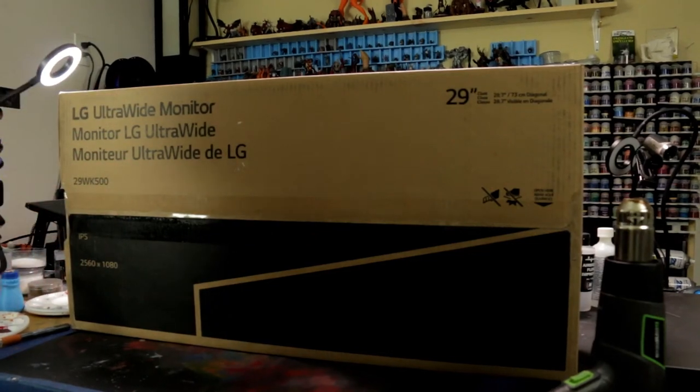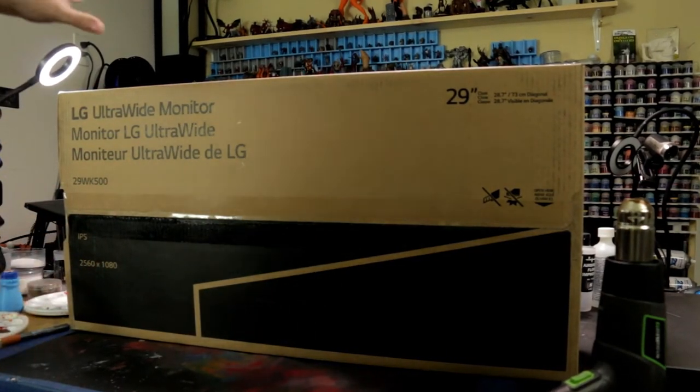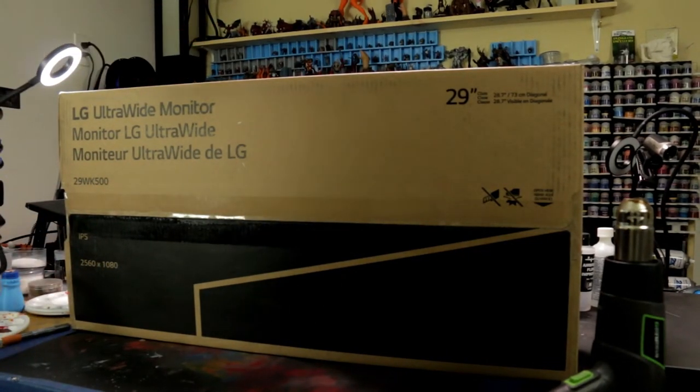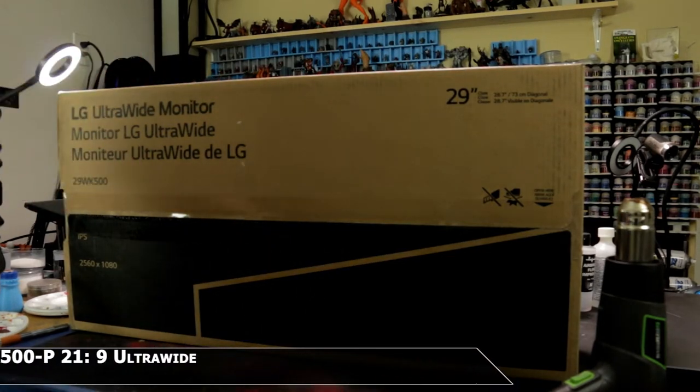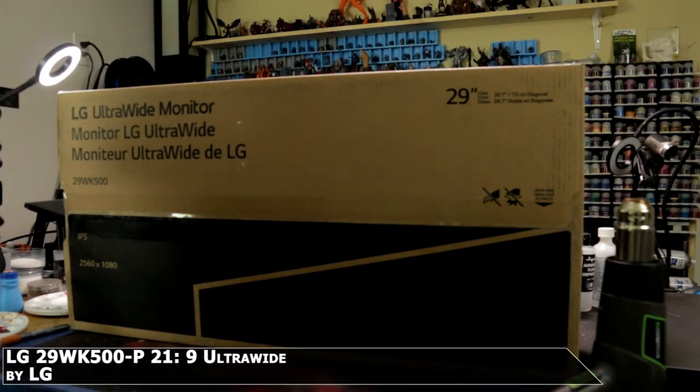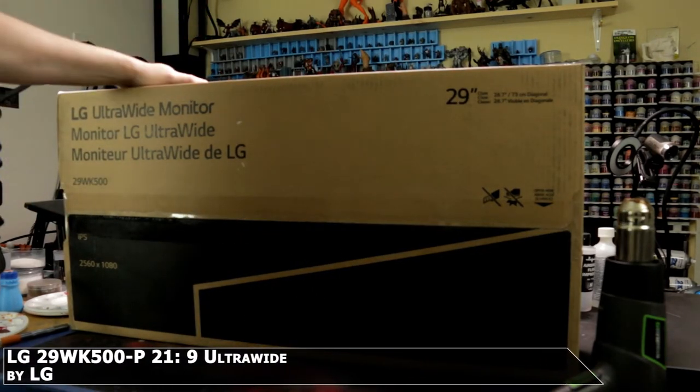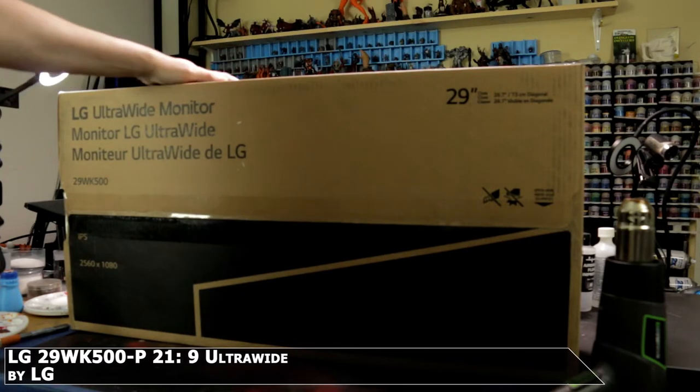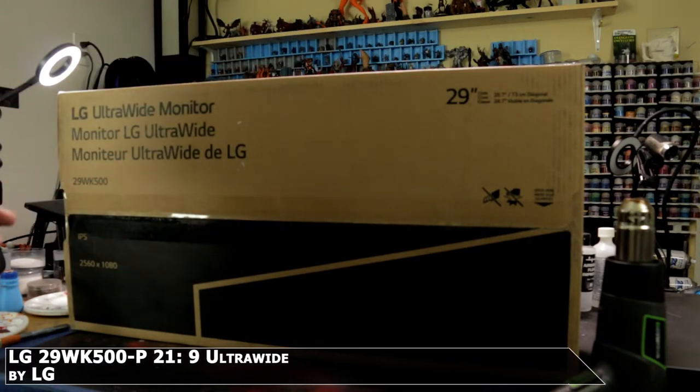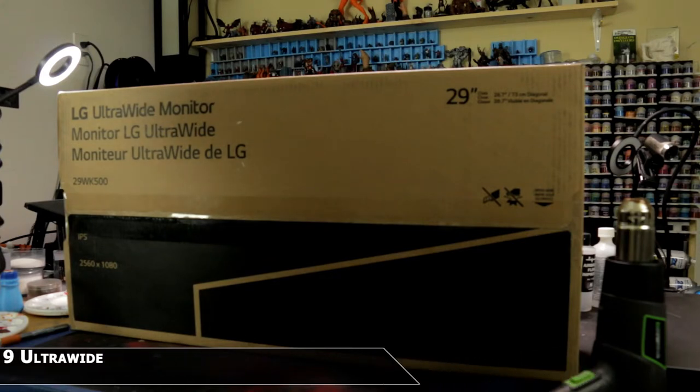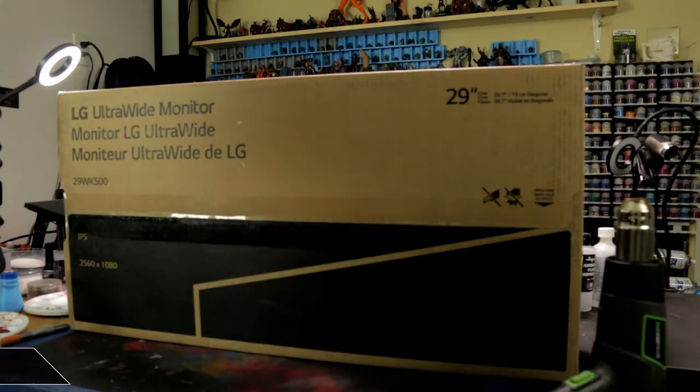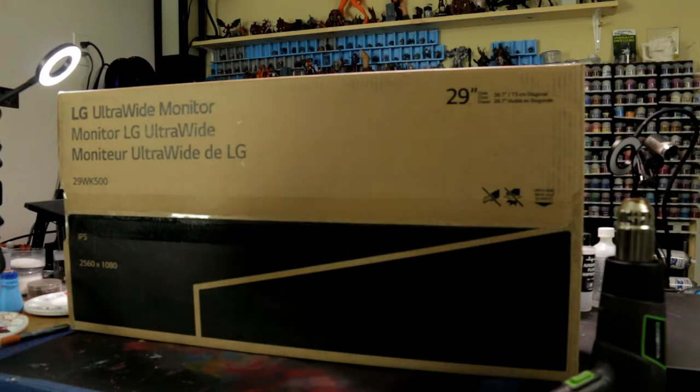Welcome back to another exciting unboxing. This is just one day after our last unboxing. More things showed up. I apparently ordered an LG Ultra Wide. This specific Ultra Wide is always pretty much the cheapest one on Amazon. Right now I think it's $199 Canadian, which basically is free in America.